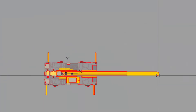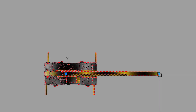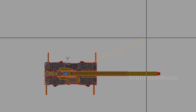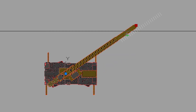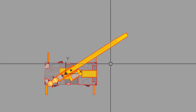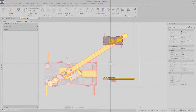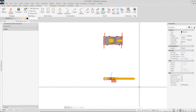In this video, we'll show how you can add rotation grips to your dynamic blocks using the rotation parameter and the polar stretch action. As an example, we are going to make an adjustable crane arm.